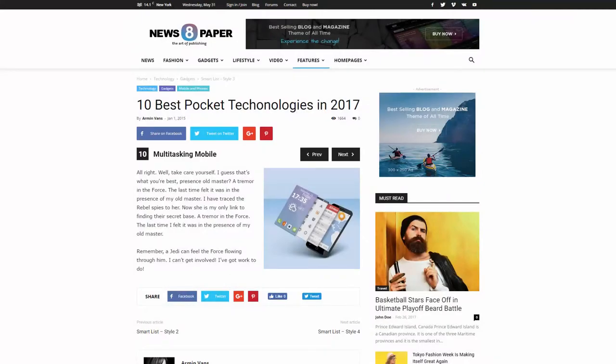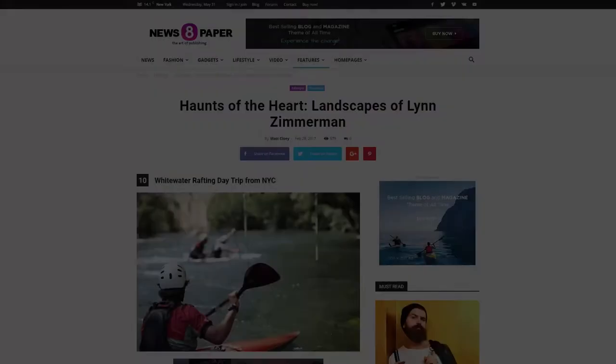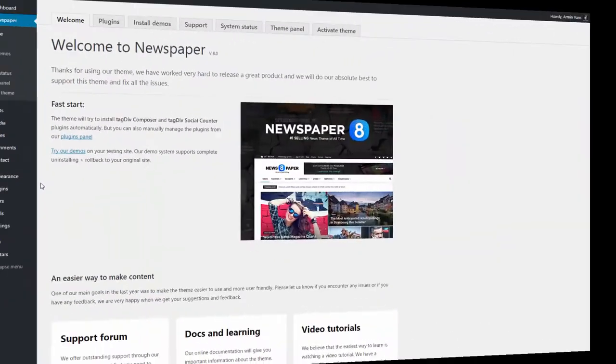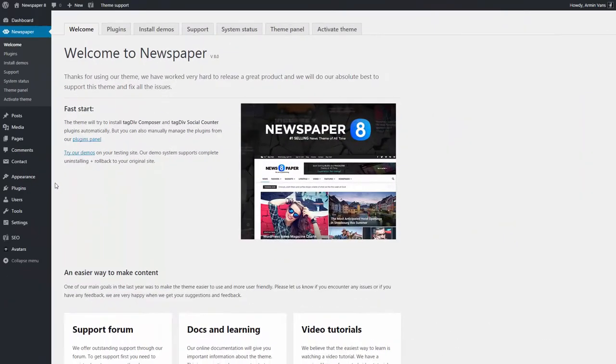First, I need to create a new post. For this, I have to go to the WordPress admin sidebar, Posts, Add New.